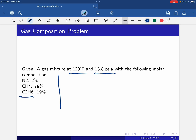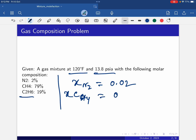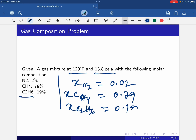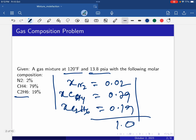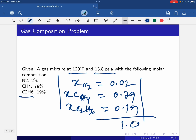From the mole percentages, we can easily calculate the mole fractions. Mole fraction of nitrogen is 0.02, mole fraction of methane is 0.79, and mole fraction of C2H6 (ethane) is 0.19. Mole percent is essentially the same as mole fraction, and if you add all of them, the sum is 1.0.